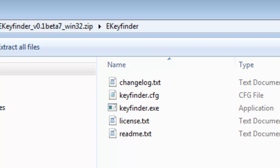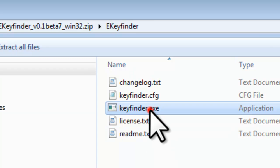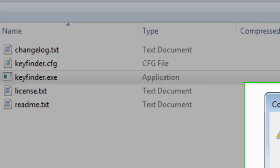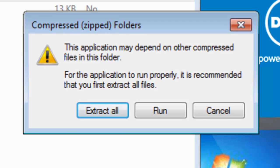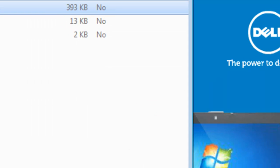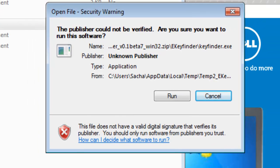Double click on keyfinder.exe. When prompted, click the Run button to just run the file from within the zip file. On the Open File Security Warning window, click the Run button.